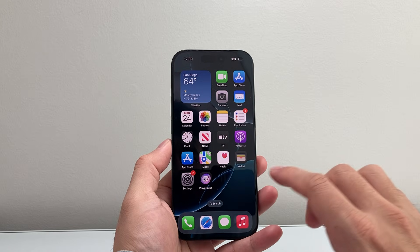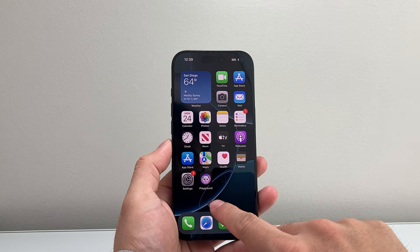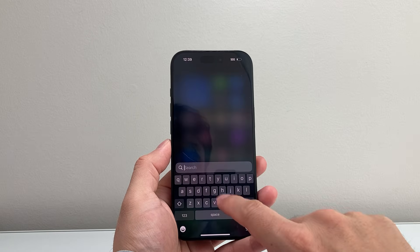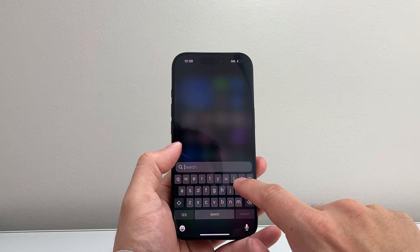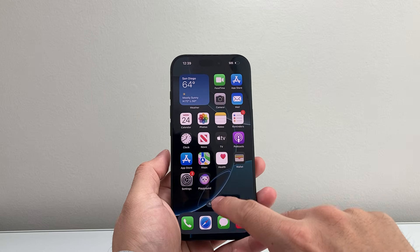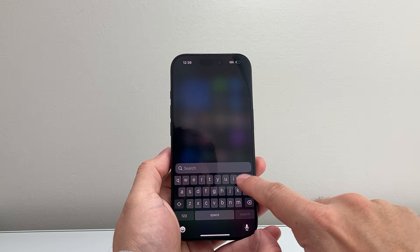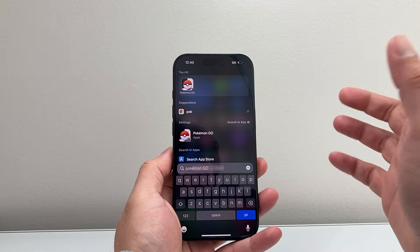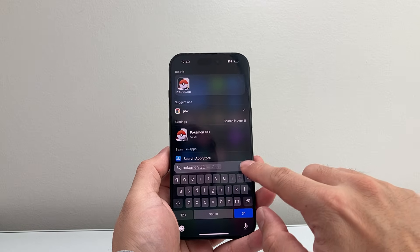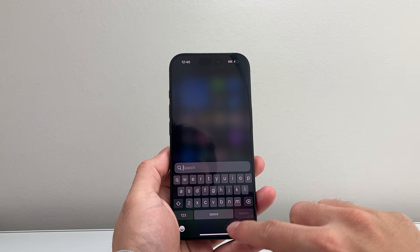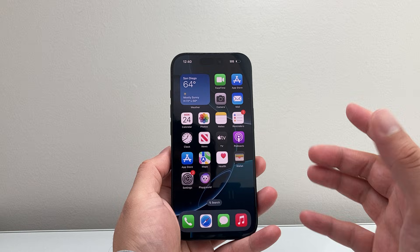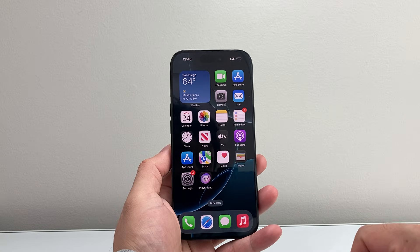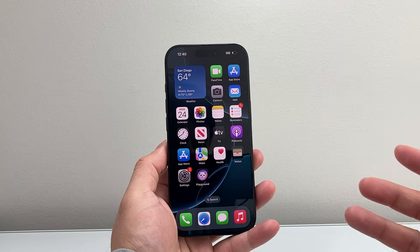To verify that it's completely deleted, click on the search option and search for the app. If you search for the app and it doesn't come up, that means it's removed and completely deleted from your iPhone. That's how you do it.